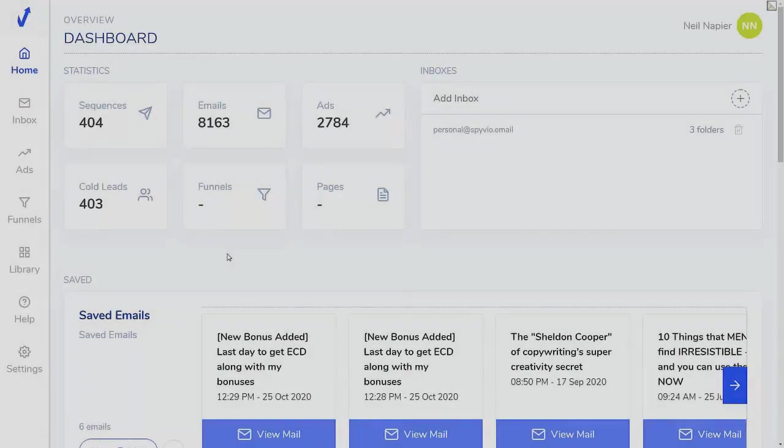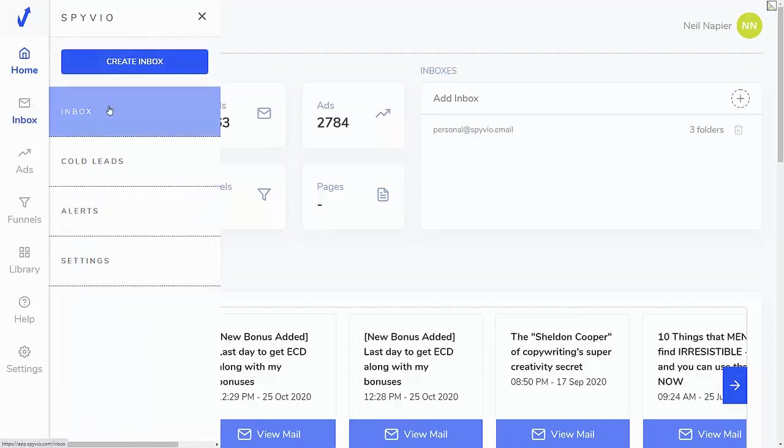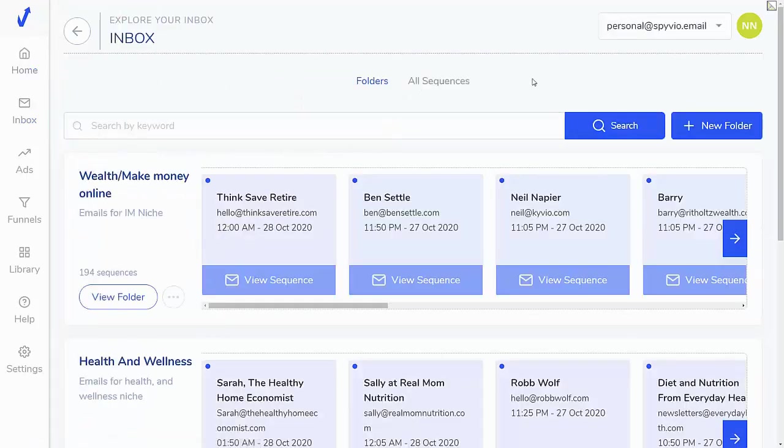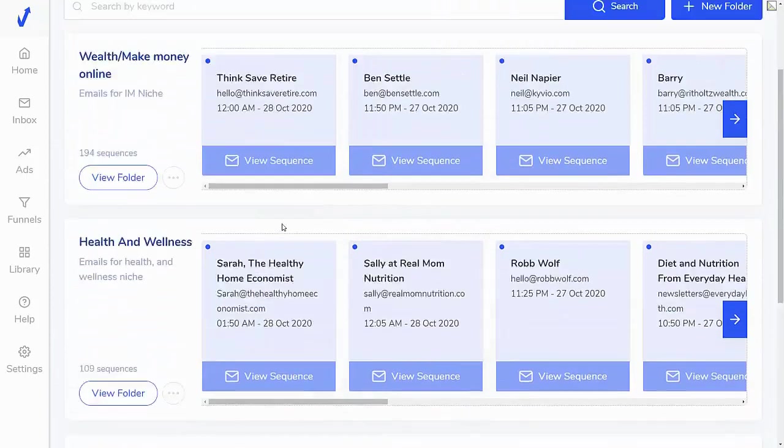Hey there, this is Neil Napier. And in this video, I'll show you how you can use Spiveo to spy on your competitors' emails, ads, as well as funnels. So I'm in the area where we have a ton of ads and emails and sequences that we have already collected. We're starting to collect funnels as well because it's a new feature. And here's how this works. You go to Inbox and you're able to grab an email address from us, which is this one, and sign up to any list that you want. And then we start collecting those emails.